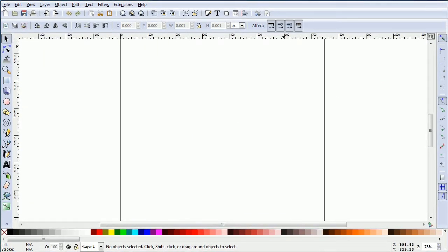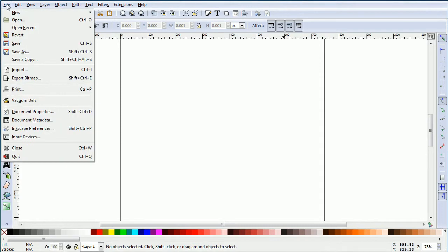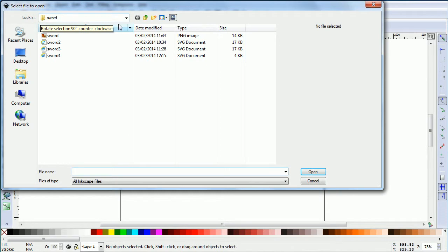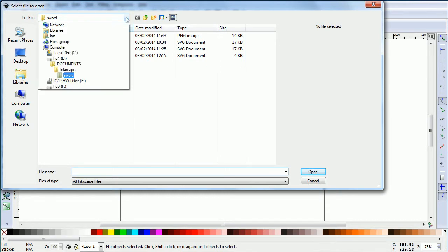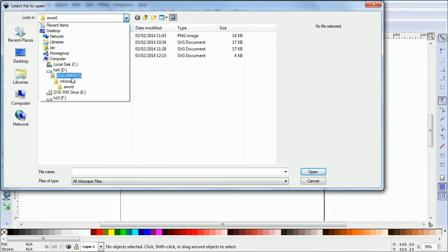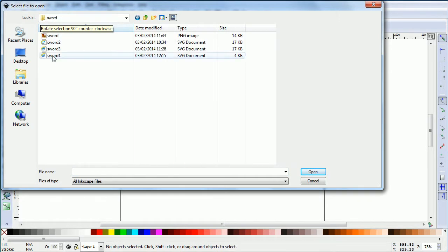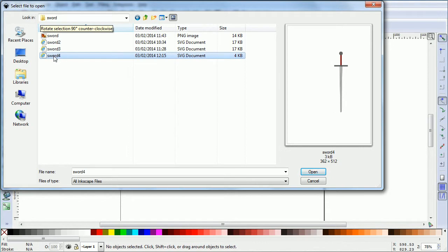If you want to use my file for reference, download it from my website. File open, go to the folder where you downloaded it and open the file sword4.